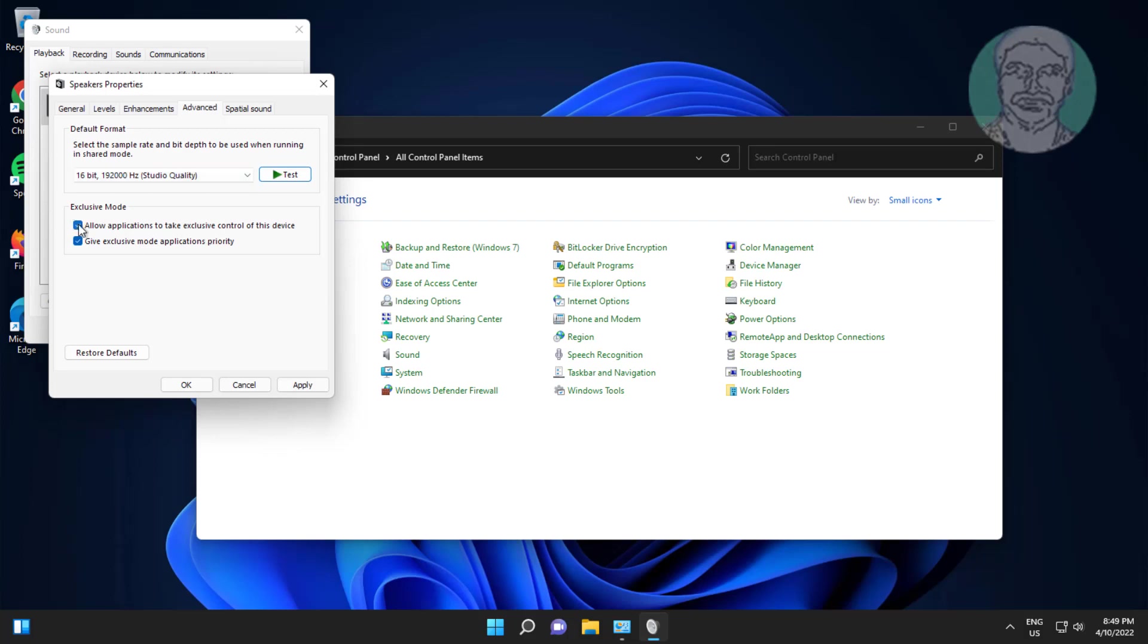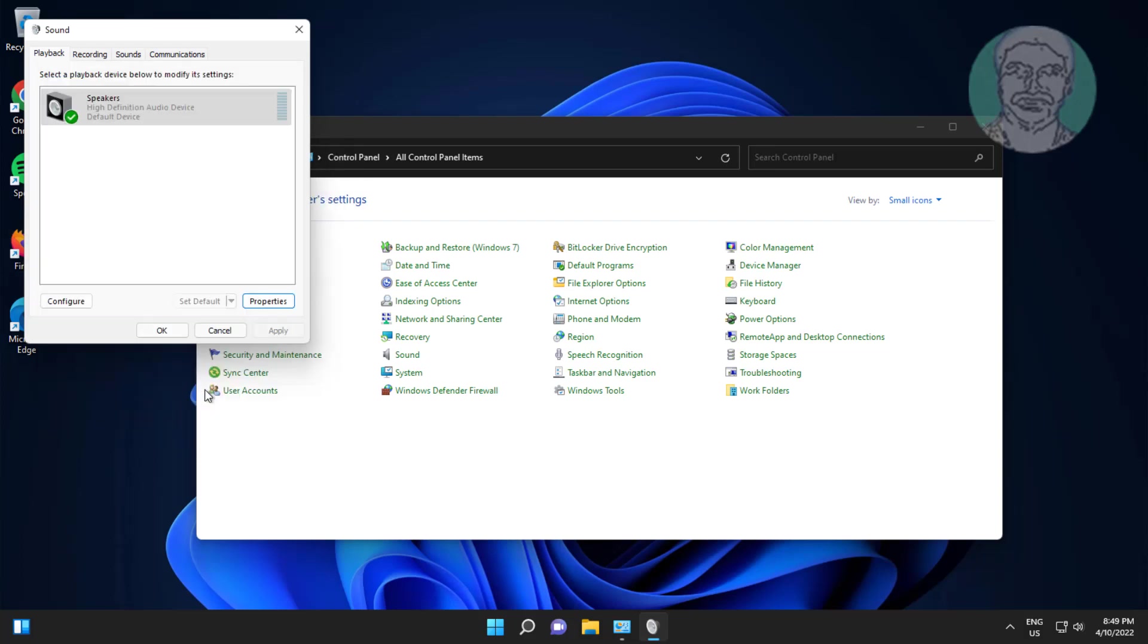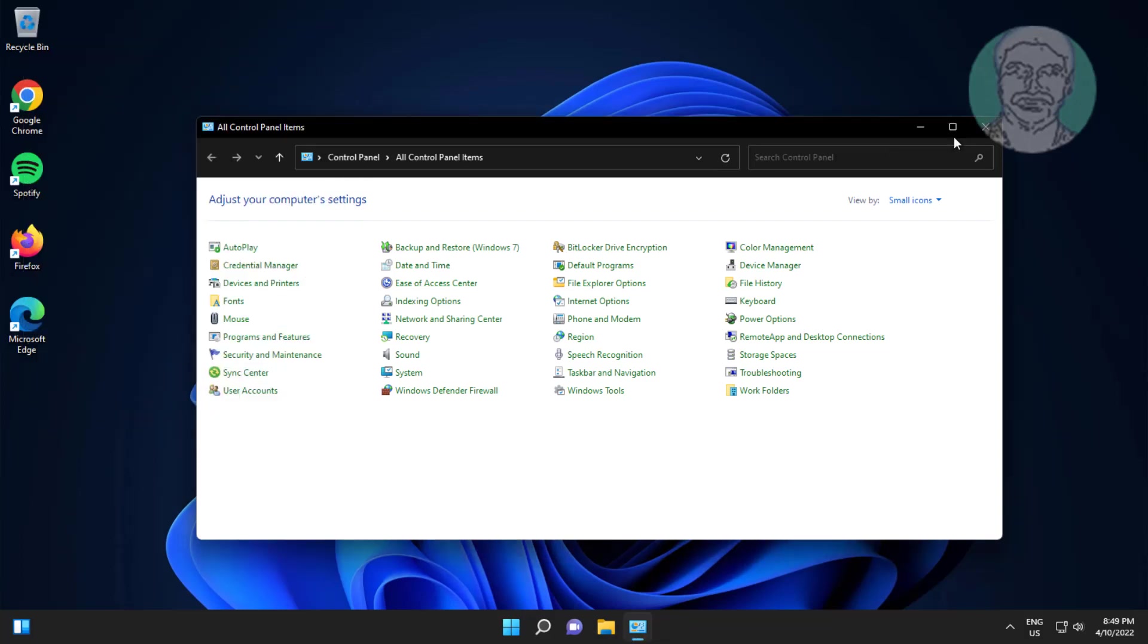Uncheck allow applications to take exclusive control of this device, click apply, click OK, click OK.